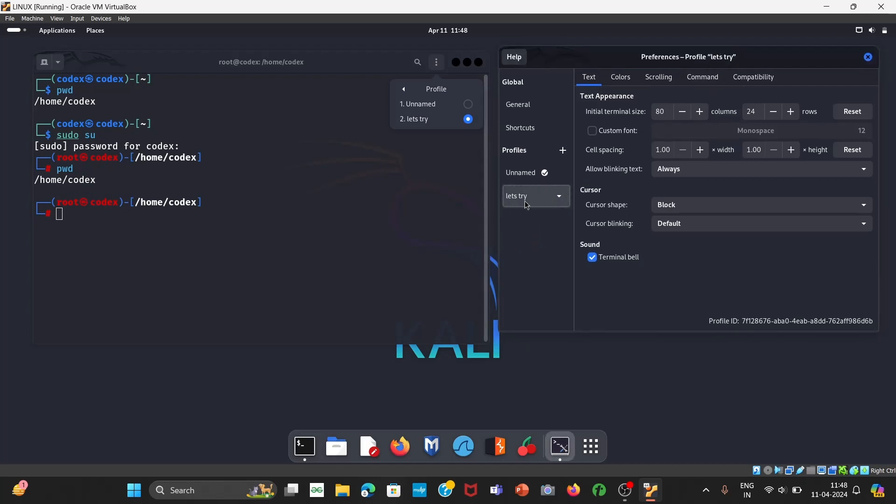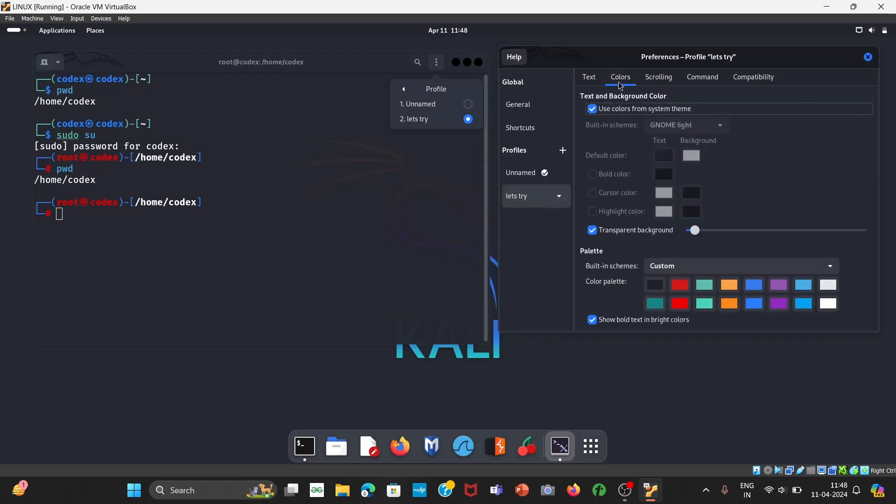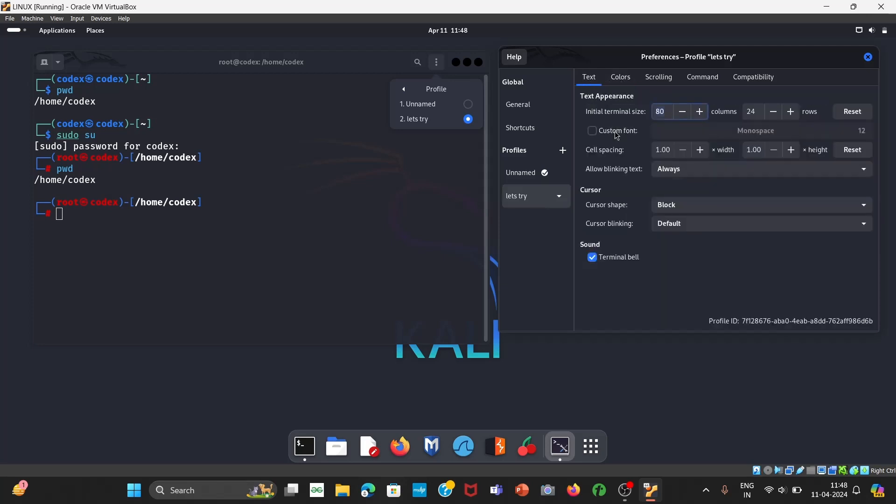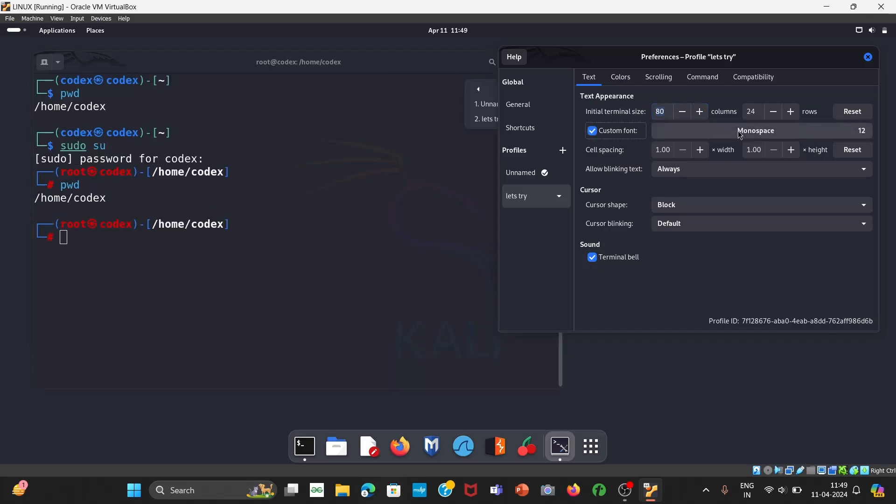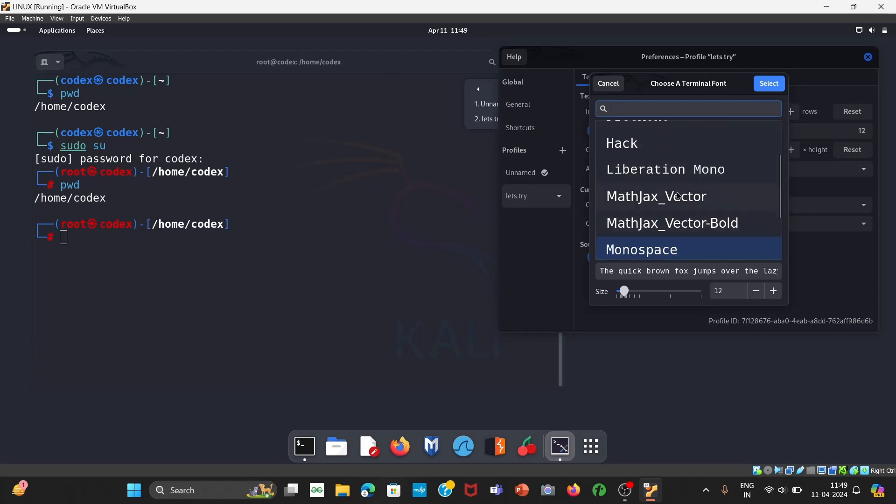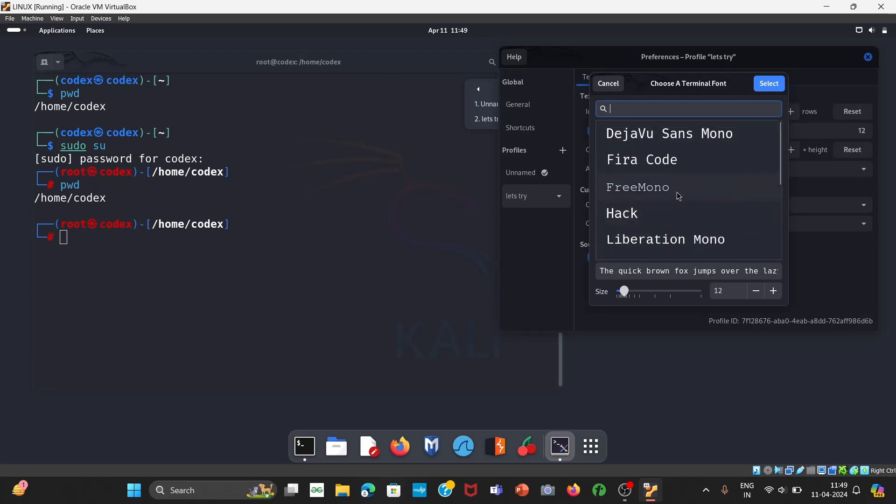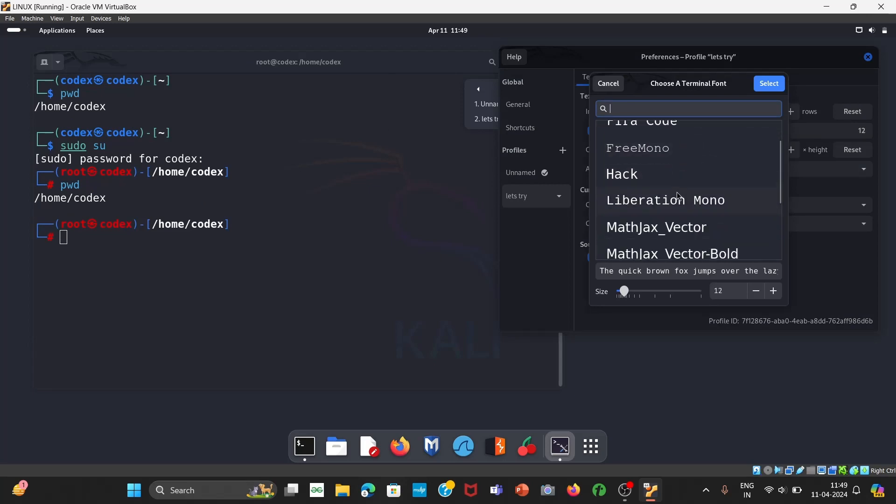So first of all you can see under let's try, when you click on let's try your text option, you can increase initial terminal size which is this. It is this big when whenever we open it, it shows default size. Under custom font you have to just select custom font and in this you can select whichever font you like.